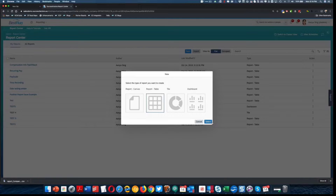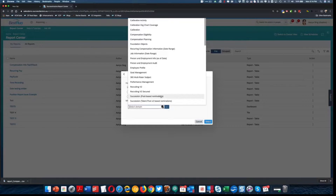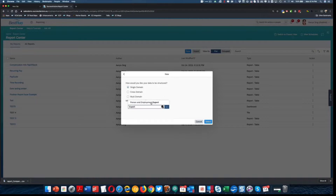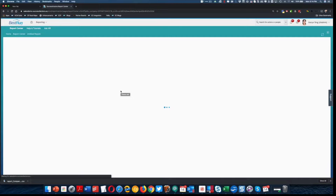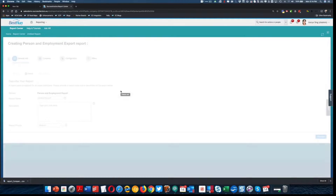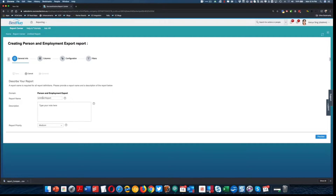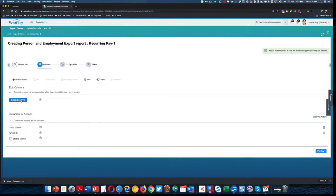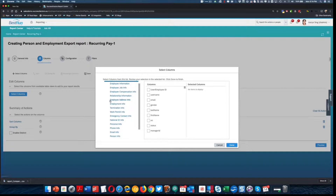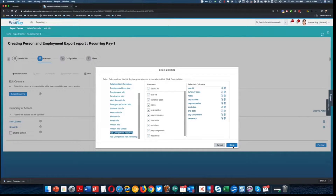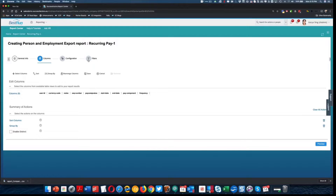So I'm going to select that report again — report table — and I'm going to select person employment export again. These steps should look pretty similar because it's pretty much the same thing I did with the compensation information file. I'm going to find the pay component recurring, select all those fields, click done. Then for the filter, I only want the top of stack.